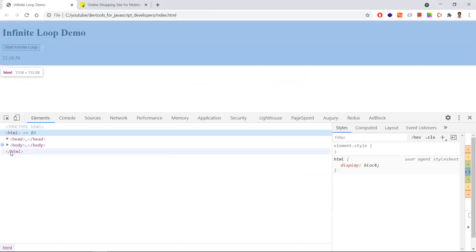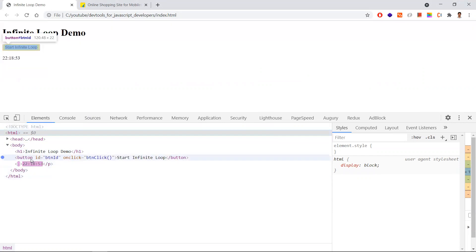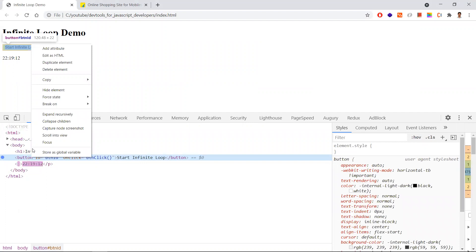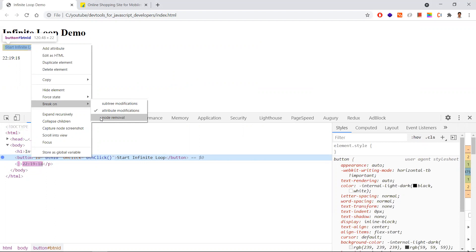If you want to identify which function or event is causing a DOM element change — let's say this button is a DOM element — you want to understand which function or event is causing changes to this DOM element. For that, right-click that element and choose break on subtree modifications, attribute modifications, or node removal. If you keep attribute modifications, any attribute modified to this element in any function or event will point to that event.